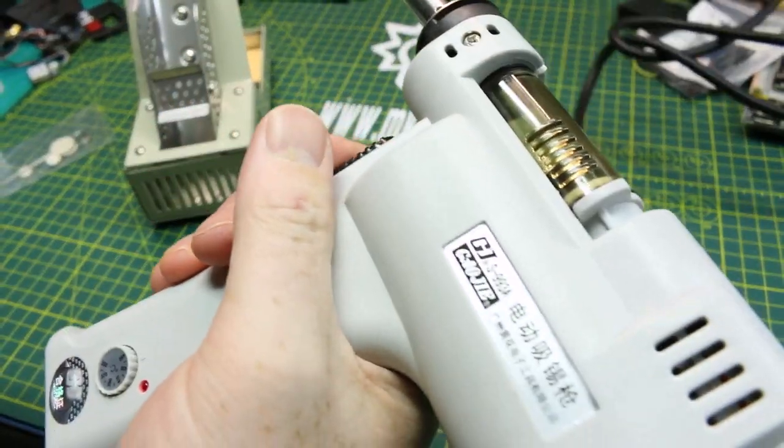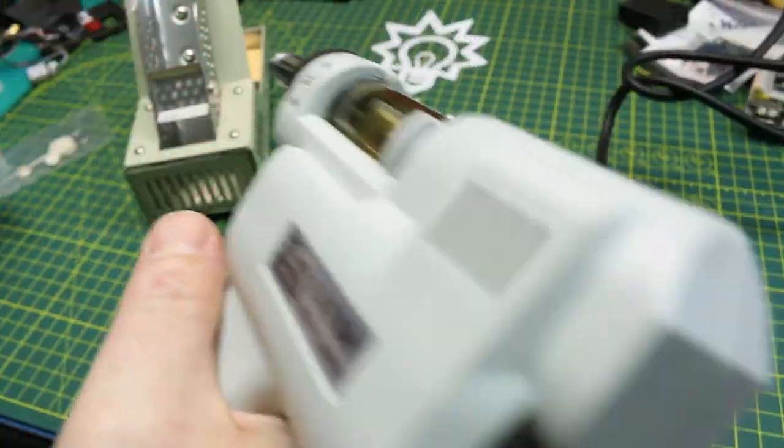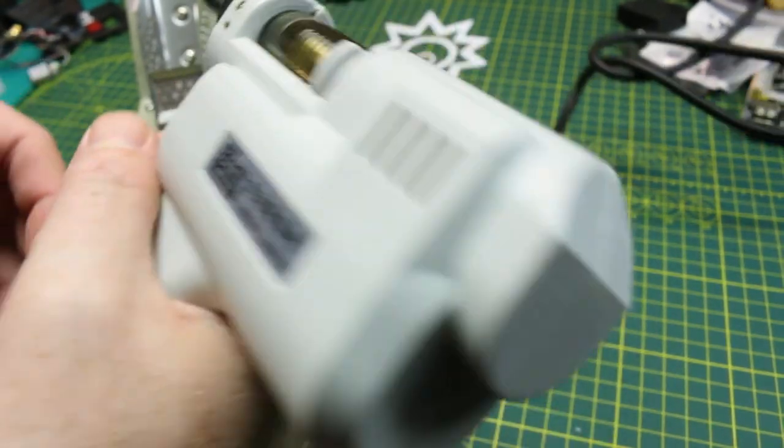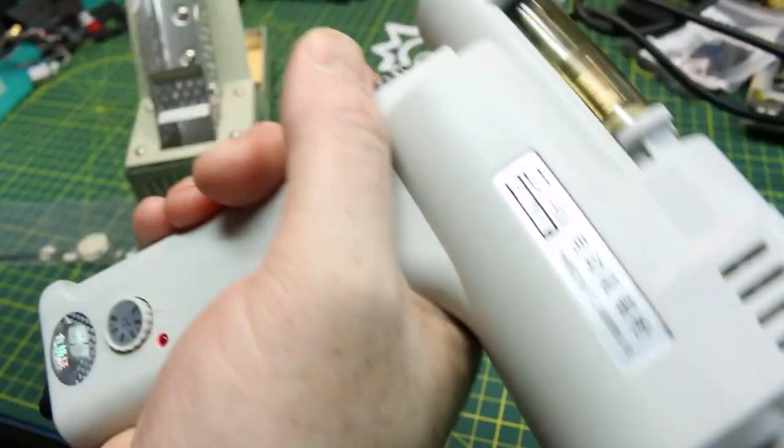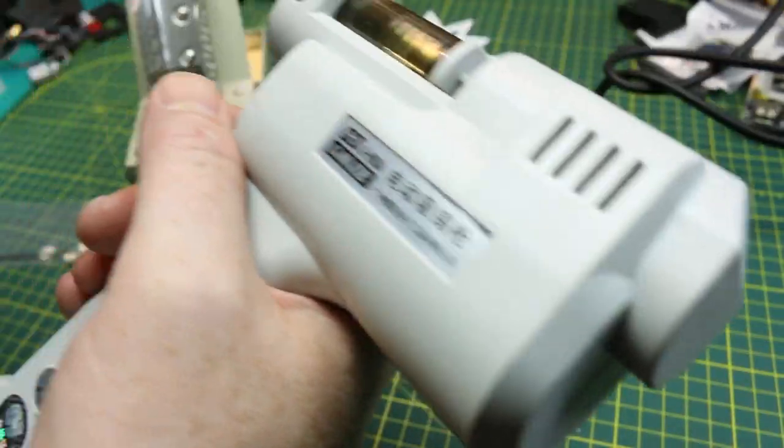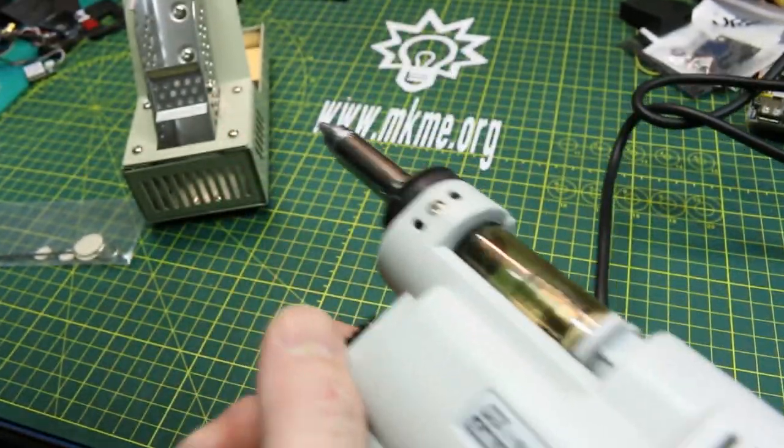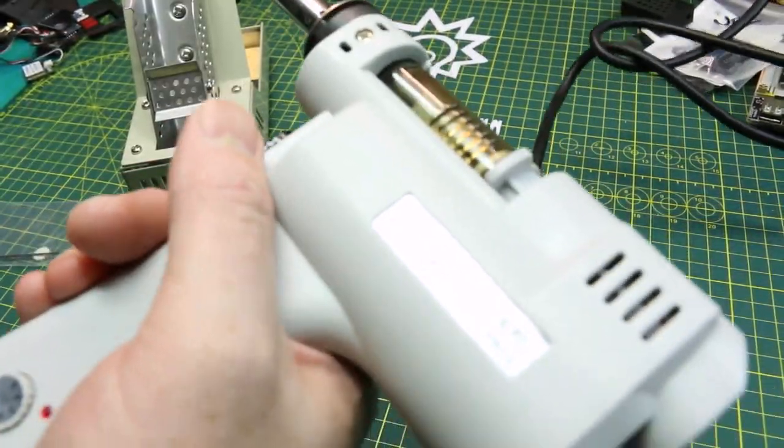This unit feels really good in the hand. It actually is fairly well balanced. It feels nice to work with and I've been using it for almost a year now and I have to say I really like it.